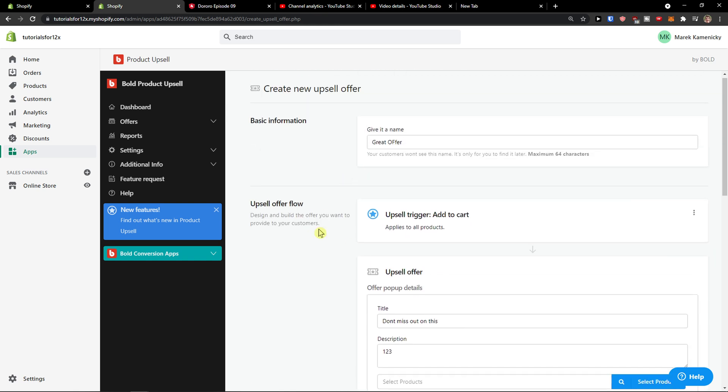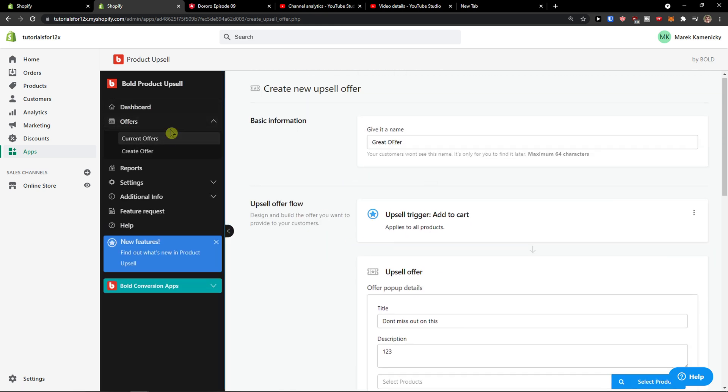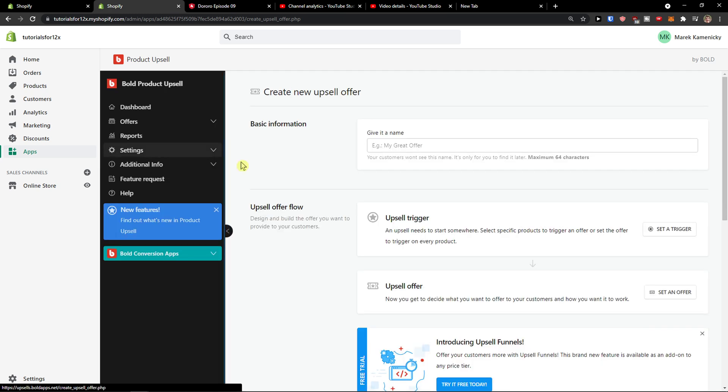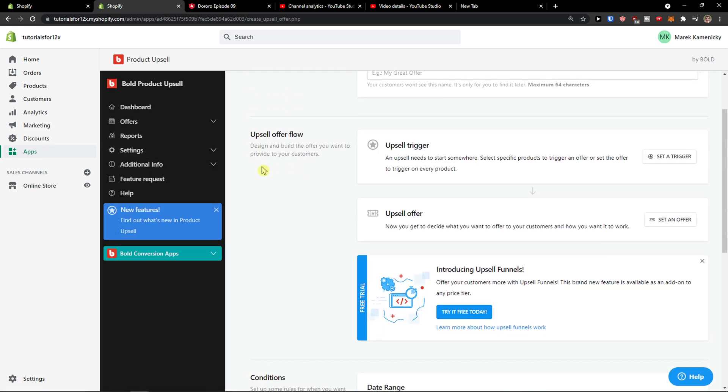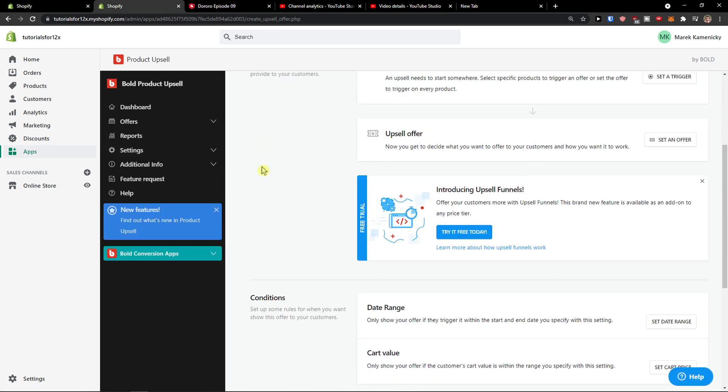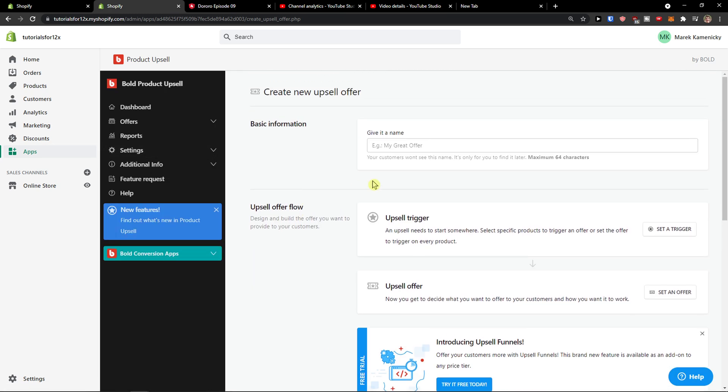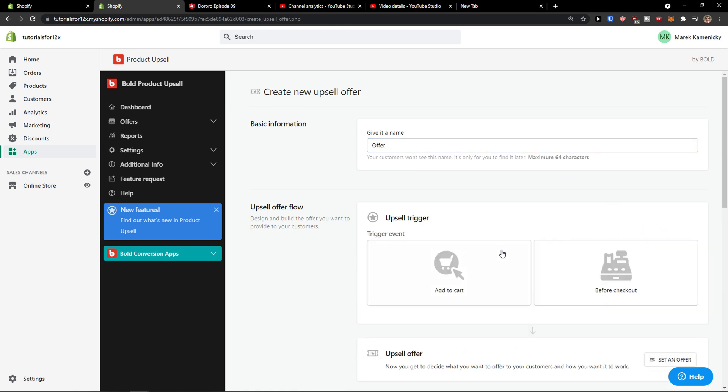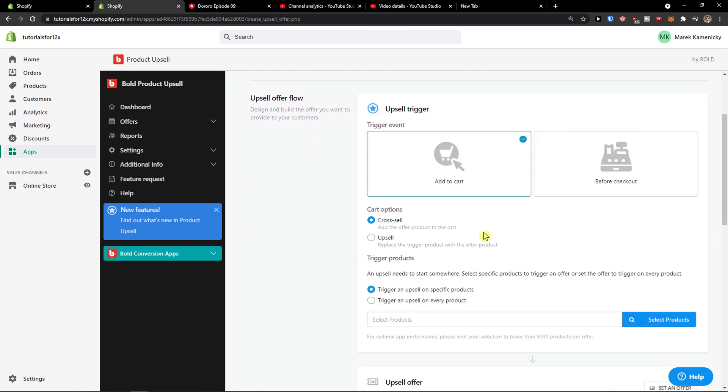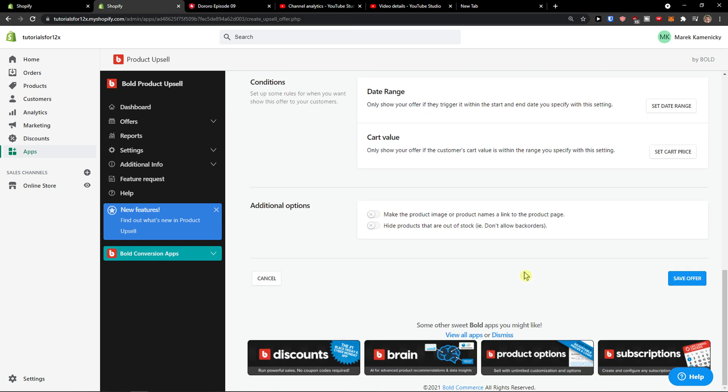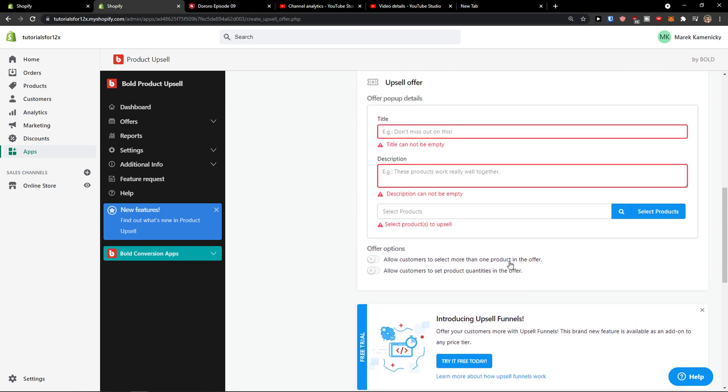So this is how it works. Then in offers you can simply come, click here again, create offer, set the trigger - add to cart, hide product, save offer.